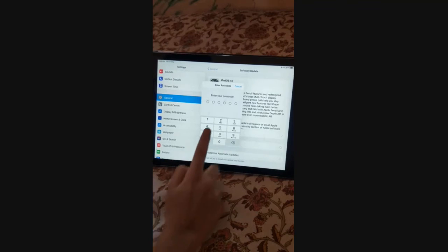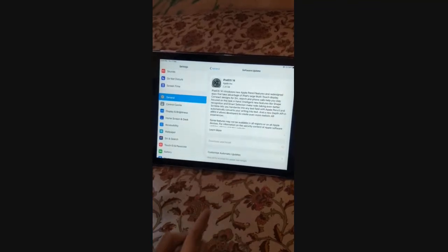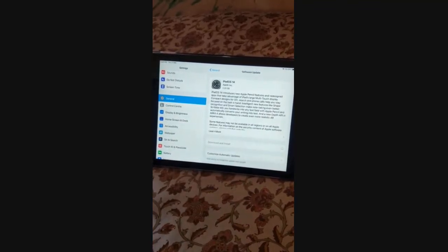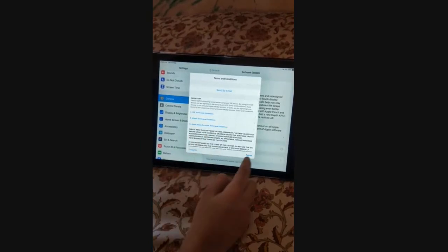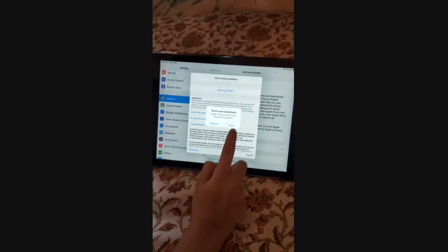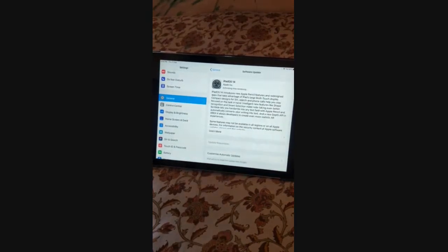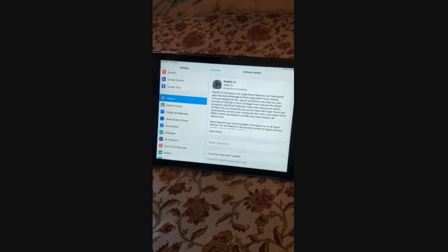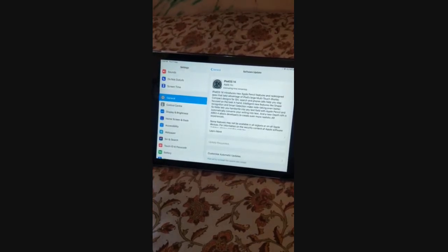Enter your password, then press Agree, Agree. So you will see the update is now running.